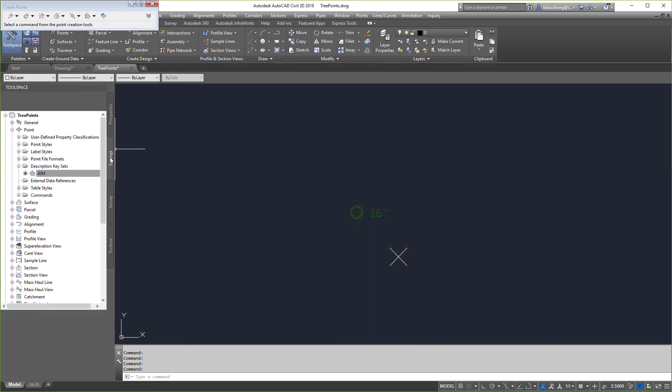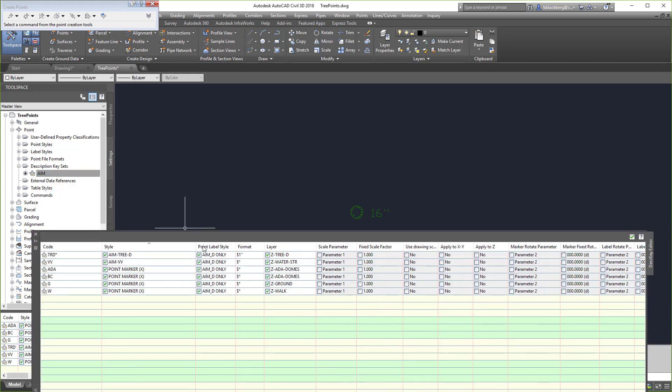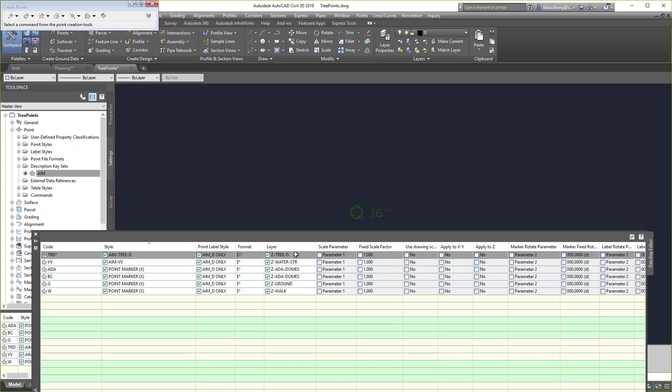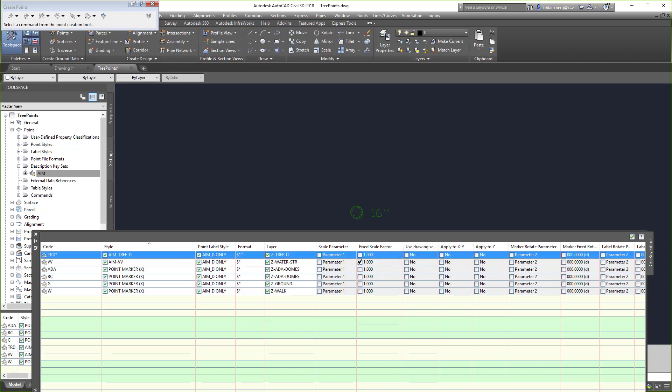Then I'm going to come over here to the settings tab, go to aim, and then go to edit keys. The star is basically the wild card, so anything at TRD blank will come up with this. So it looks all good.